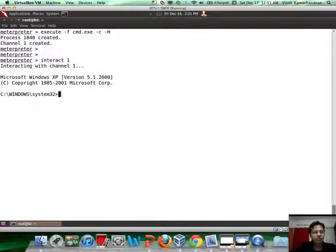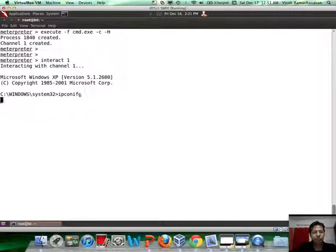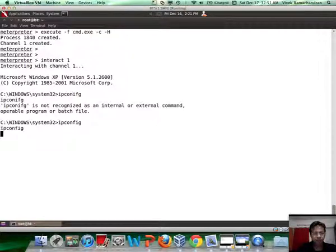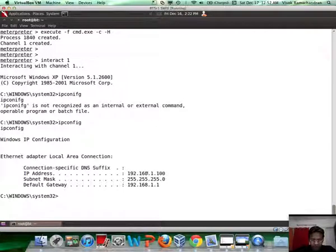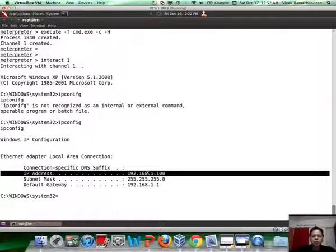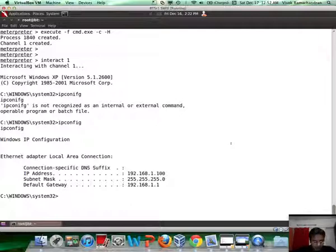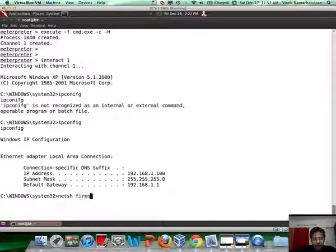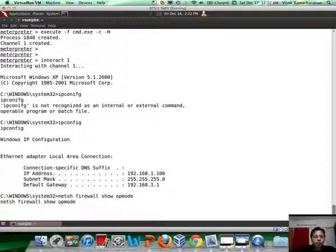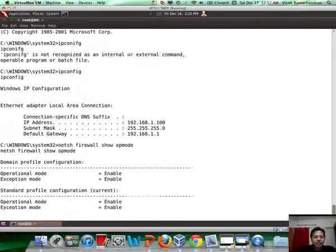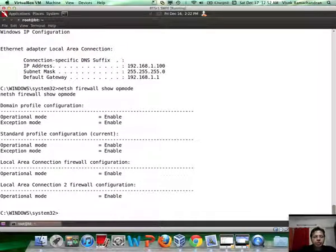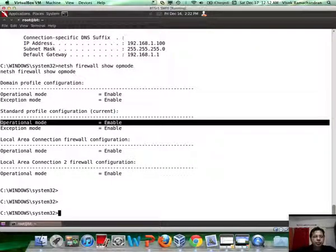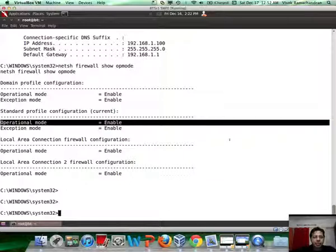There you go, now I have a command prompt on the remote system which is the 1.100 computer. In order to figure out whether the firewall is running or not I'm going to run a simple command: netsh firewall show opmode. Once you run this, this gives you a lot of interesting information. Currently the operation mode seems to be enabled.